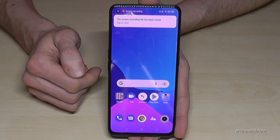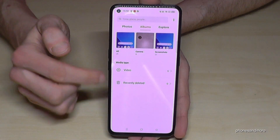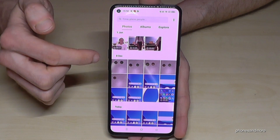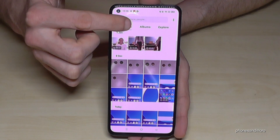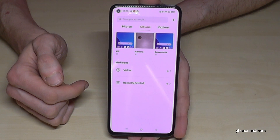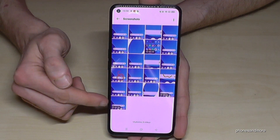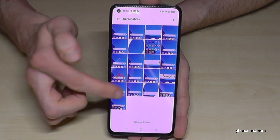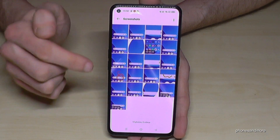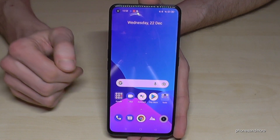The recording saves to the gallery. In the gallery, on the Photos tab you cannot really see the video recordings from the screen, but if you go to the Albums category you have a dedicated folder for your screenshots, and there you will also find the videos from the screen recording.